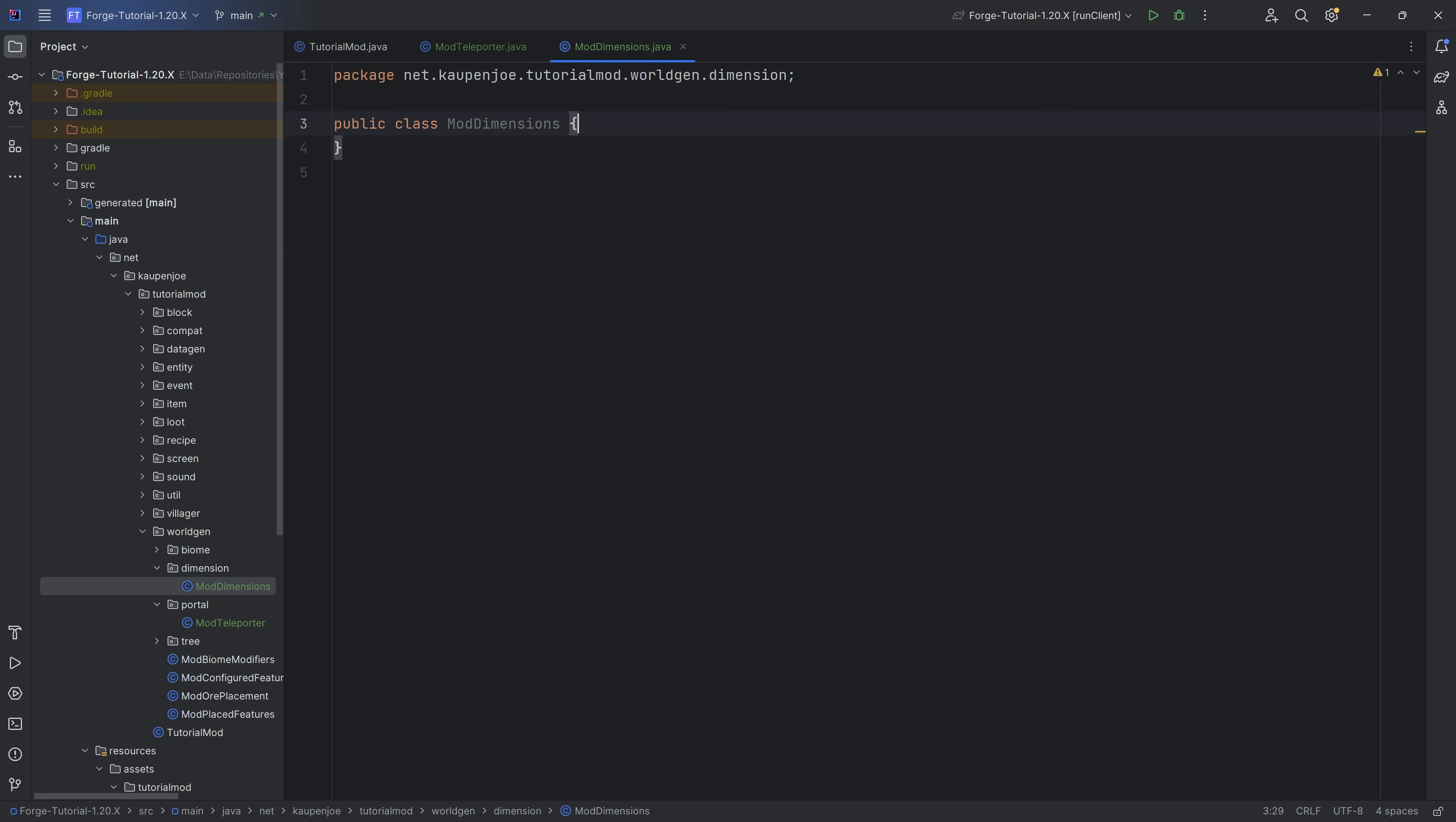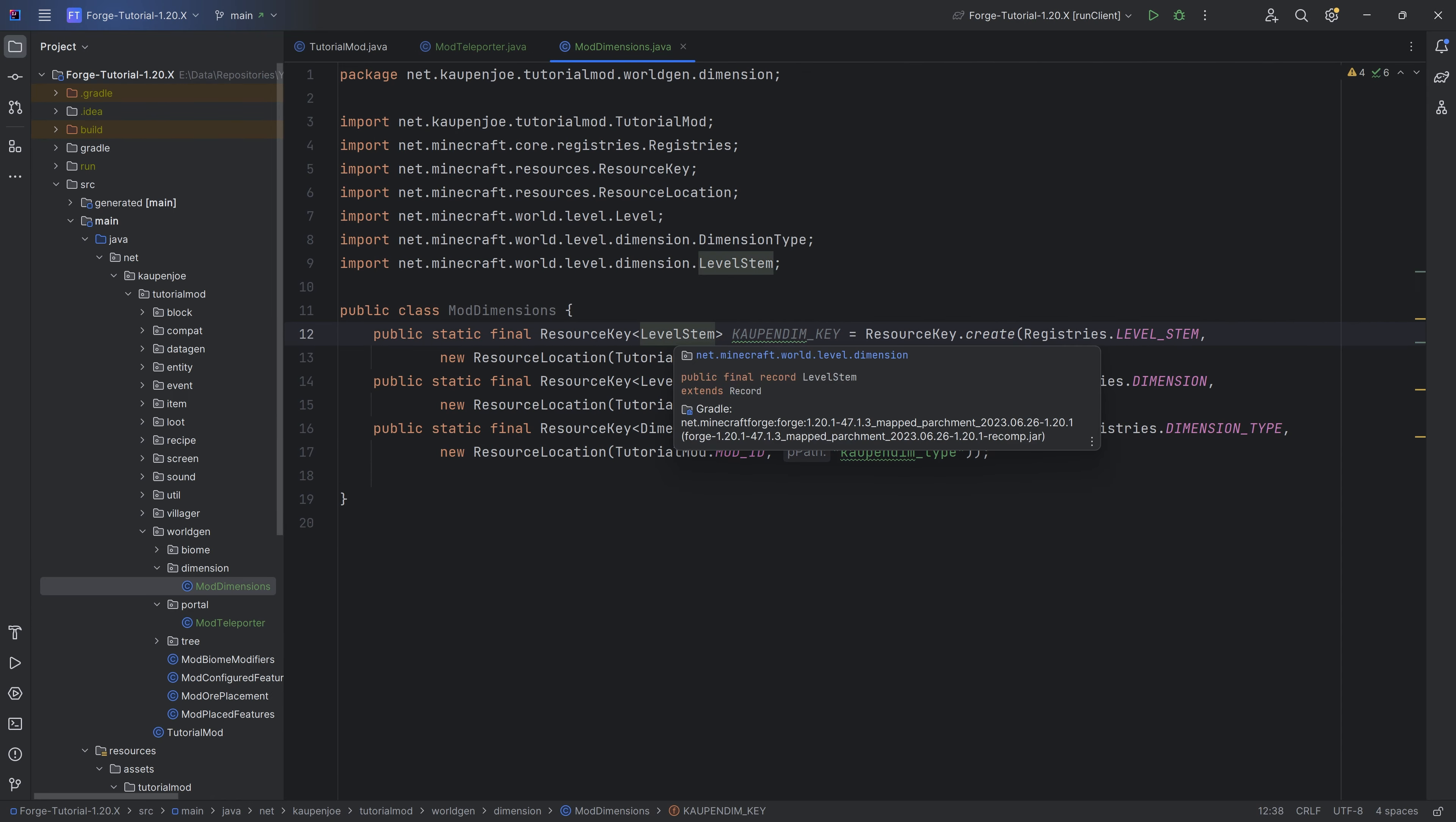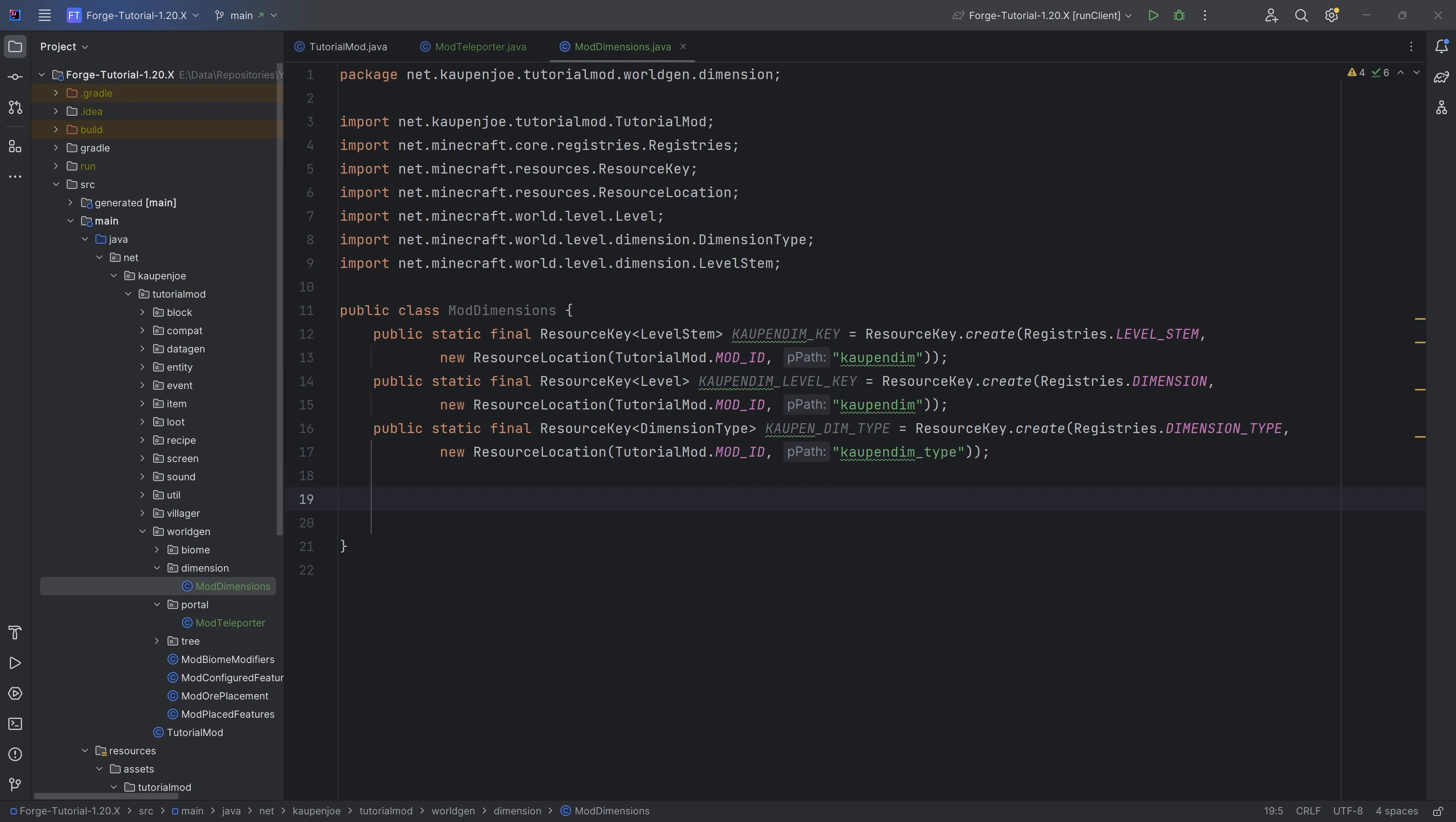Let's start with the mod dimensions. First of all, we're going to need three resource keys. I'm going to be copying those over. You can see we need one of a level stem, we need another one for a level, and the last one for the dimension type. The level stem uses registries level stem, the level uses registries dimension, and the last one for the type uses the dimension type.